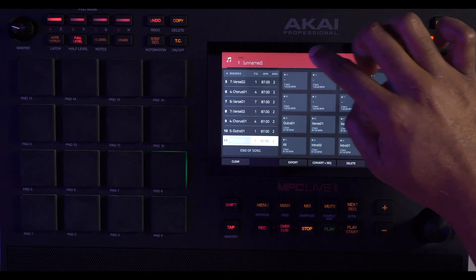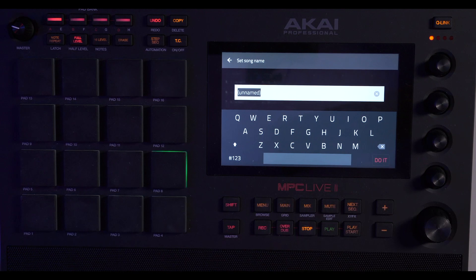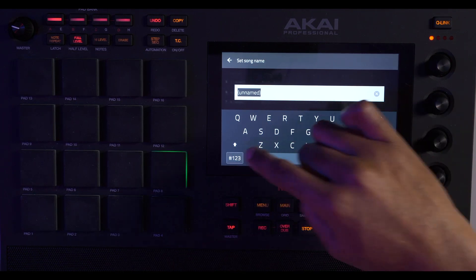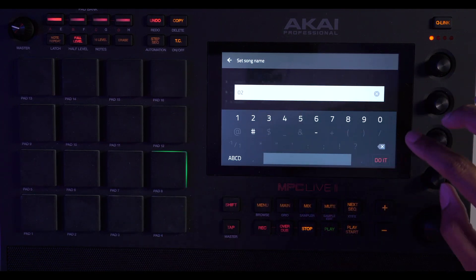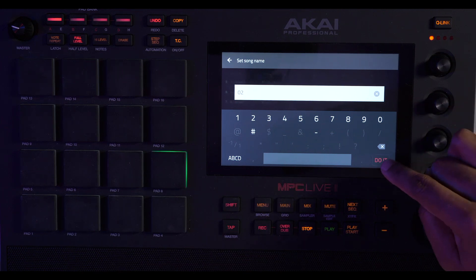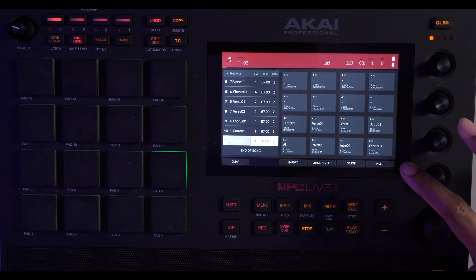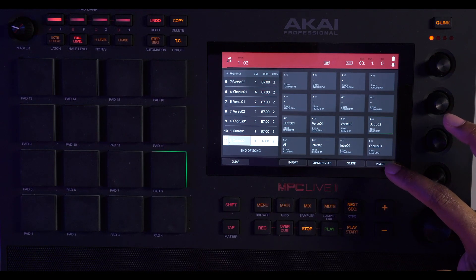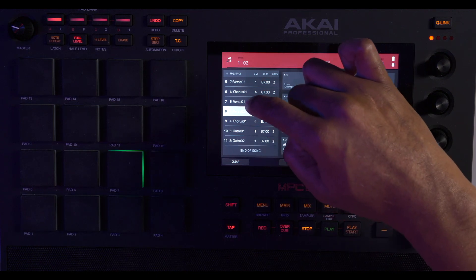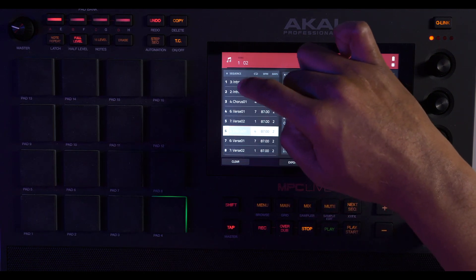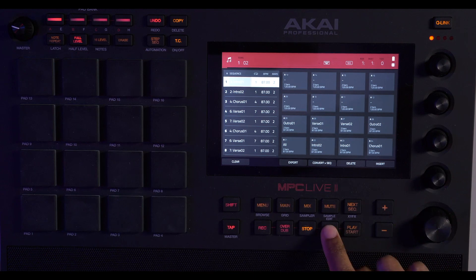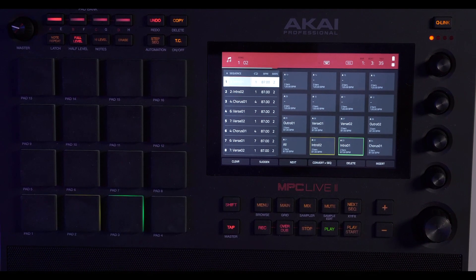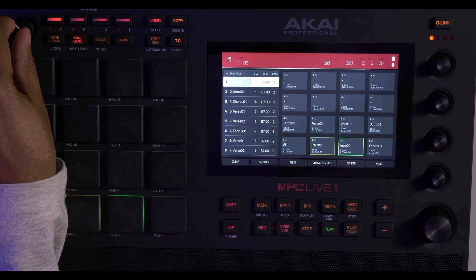And then first we need to save our song two. This is my second beat made with the MPC Live 2. Hit do it, and then we're done. So now we're just going to play the song in the beginning to make sure it comes out right. Let's turn the volume up, let's get wild here.